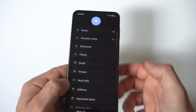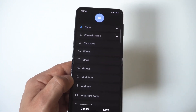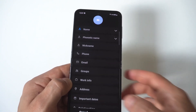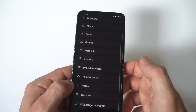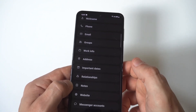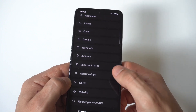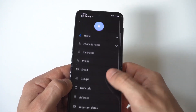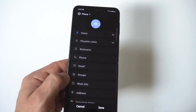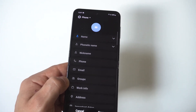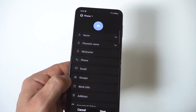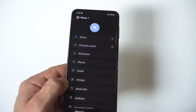What's cool here is after you do that, you can click on the 'View More' option. When you click View More, it's going to add all these other options — you've got messenger accounts, important dates, address, work info, etc.